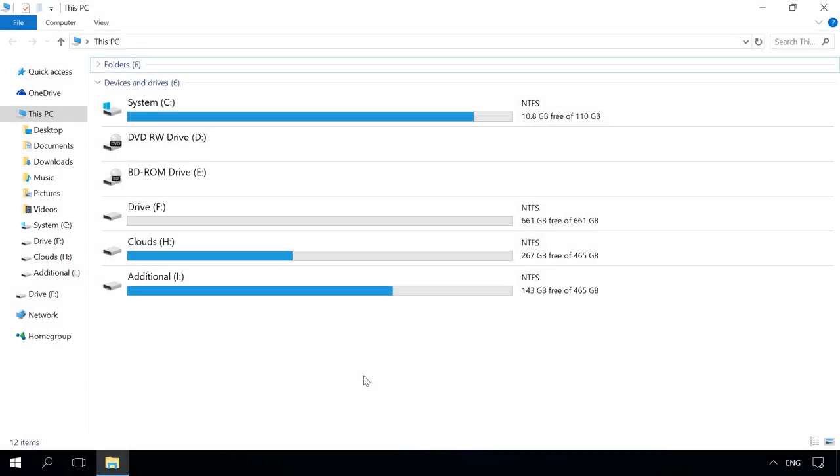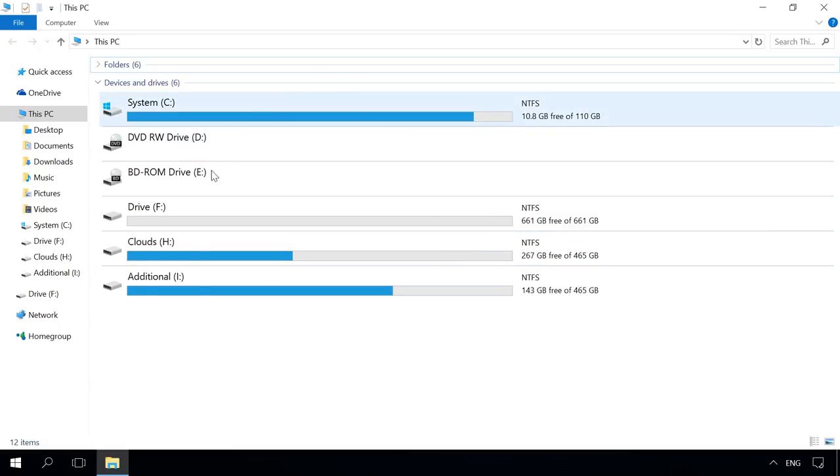When you go to This PC, you can see such disk is not shown, which means that the files and data on such disk are lost.